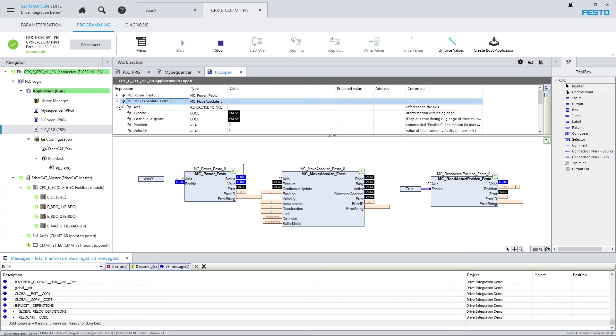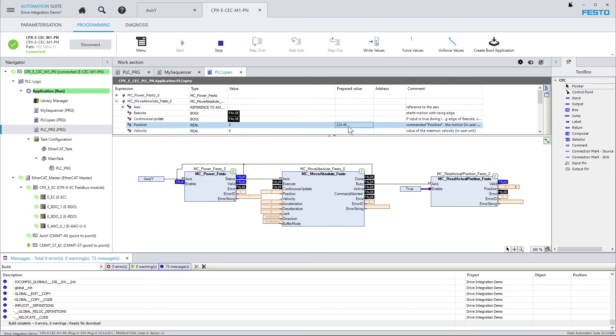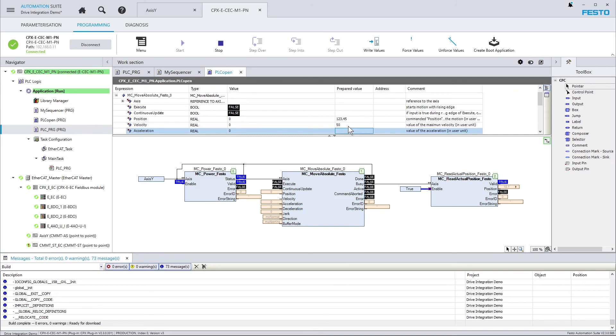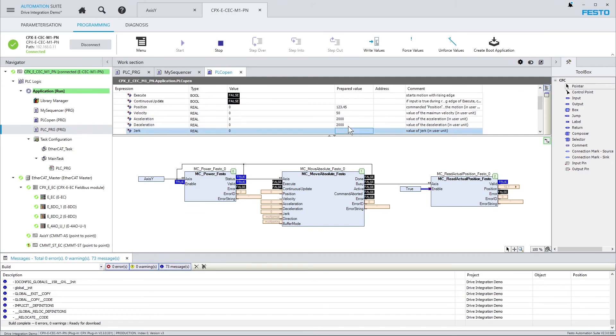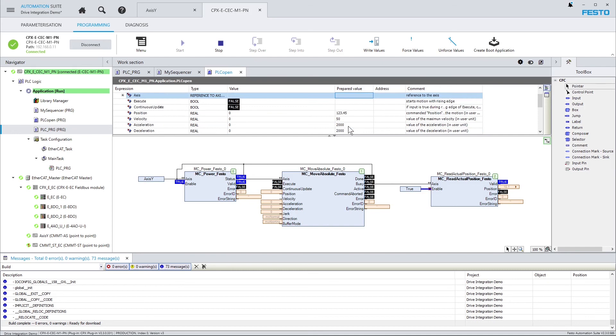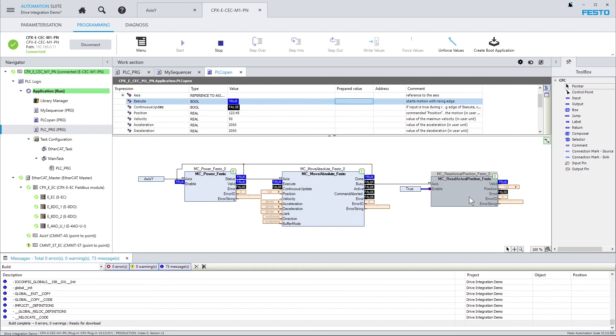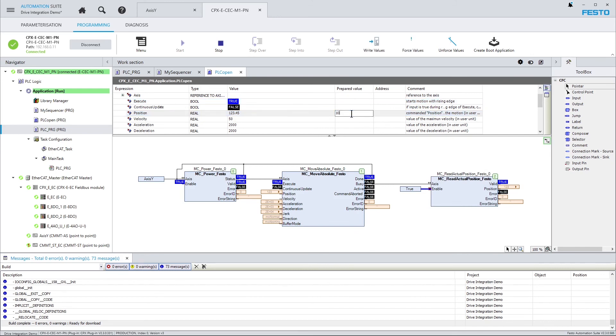Now let's see if we can trigger our motion task. I'm providing the position again in millimeters. My velocity, acceleration, deceleration, jerk. And that's it. Let's go. And here on the mcReadActualPosition Festo function block, you can see the current position. Let's just go back to, say, 10 millimeters. And there we go.